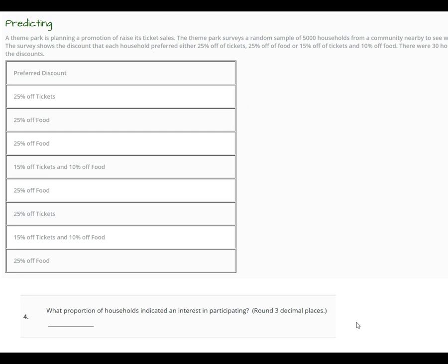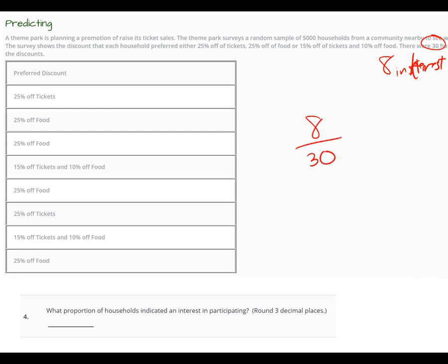So the first question asks: what proportion of households indicated an interest in participating? That information isn't in the chart — it's stated above. There were 30 households and 8 showed interest. So all you do is a proportion: you do 8 divided by 30. Go into Desmos and divide 8 by 30.